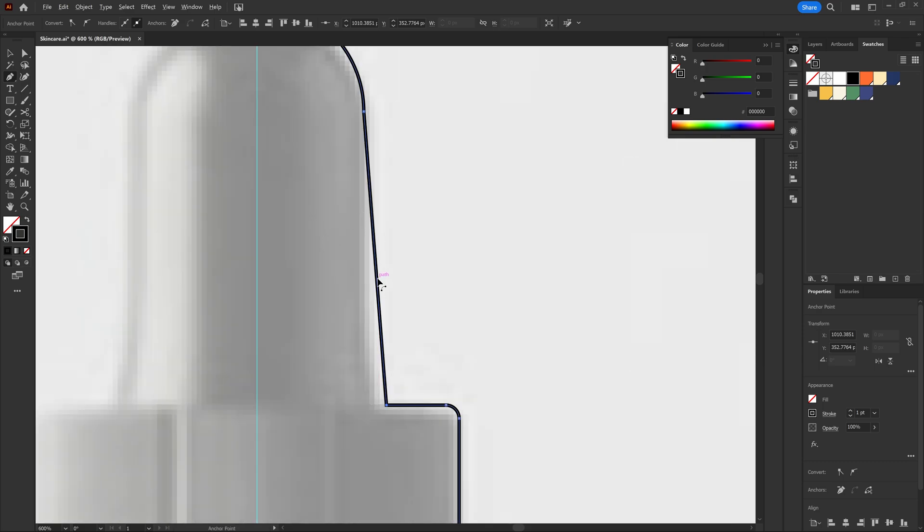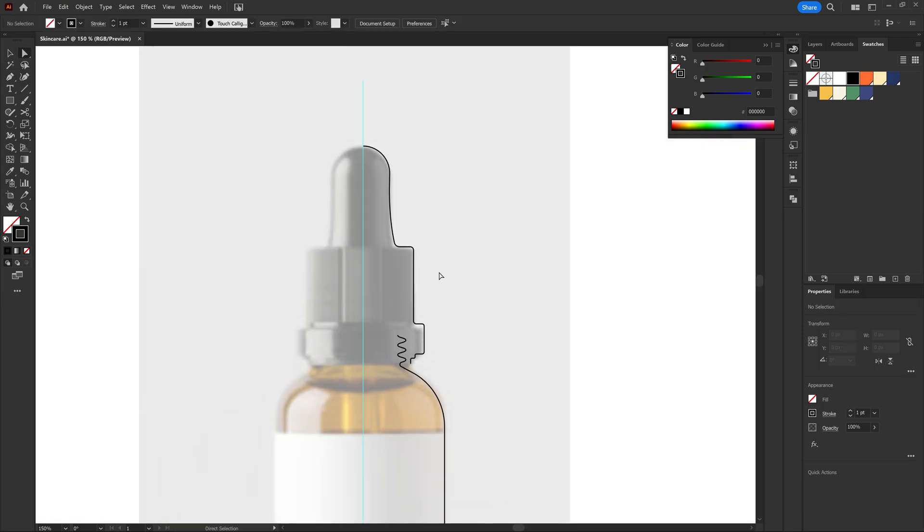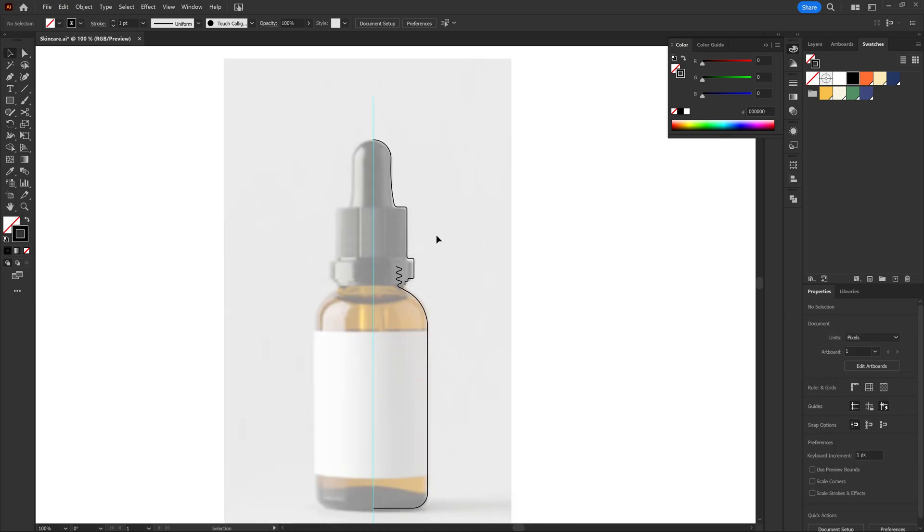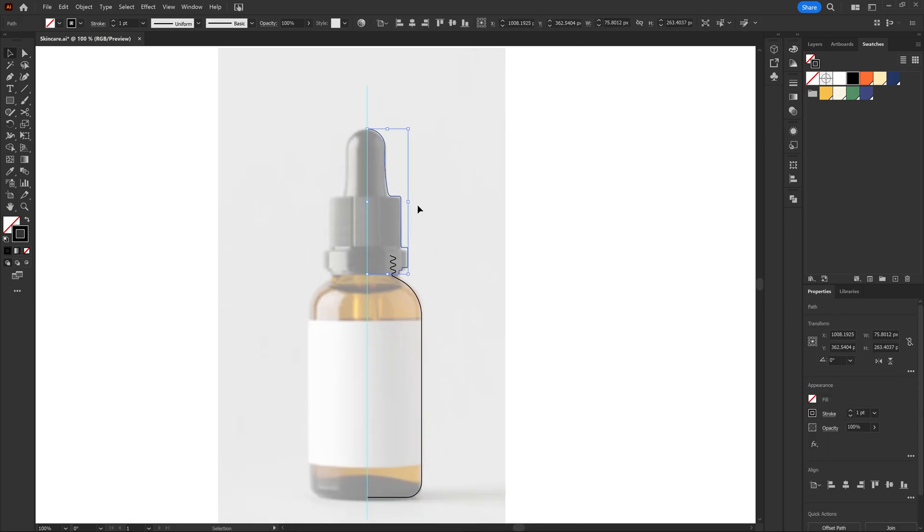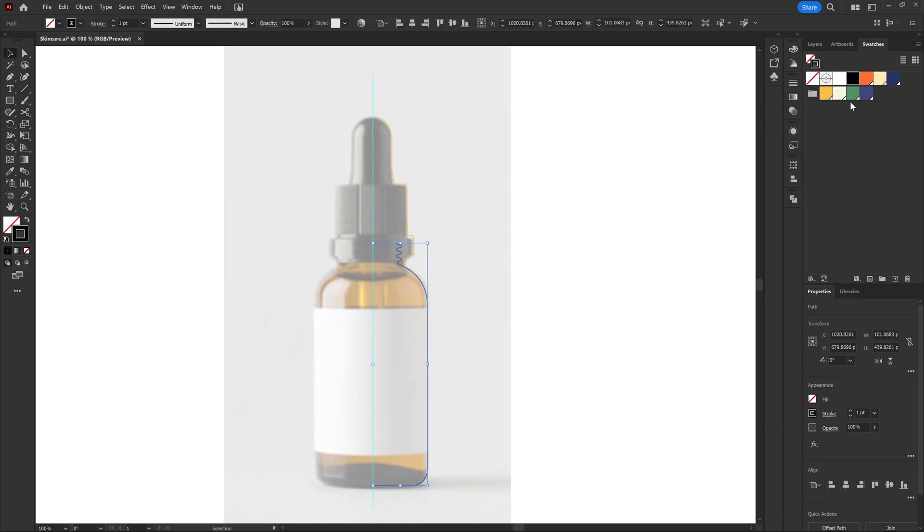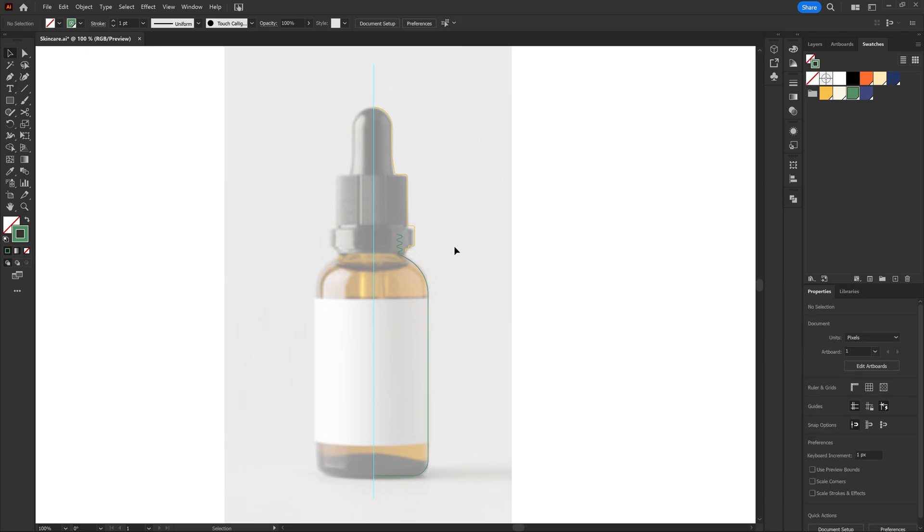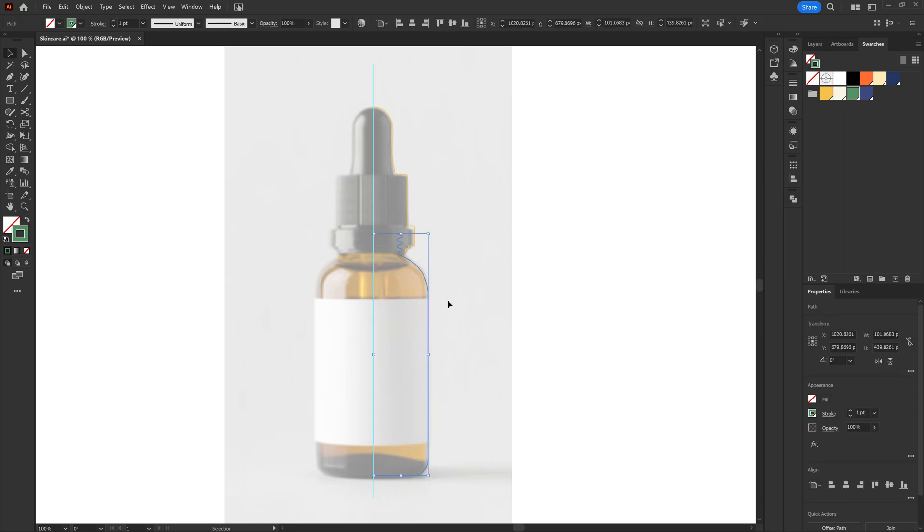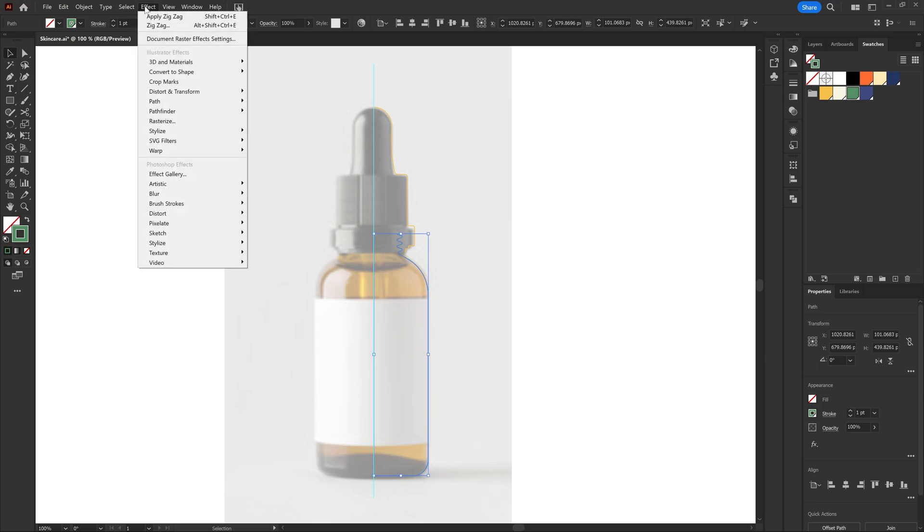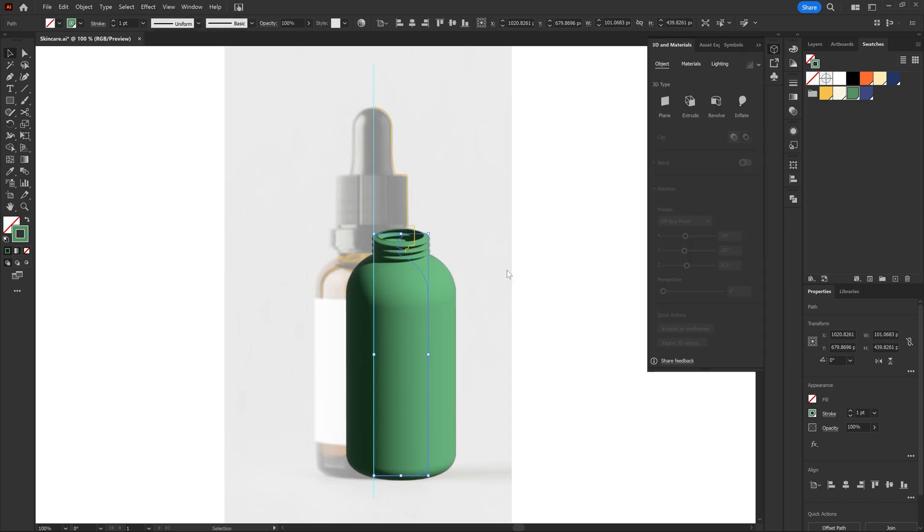So now we have the cap also, it's looking good. Let's add a bit of color so we know what's happening beforehand. So I'm going to choose yellow for the cap and green for the bottle. Now we're going to make it 3D. Only select the bottle first, go to Effect, 3D, Materials and Revolve.